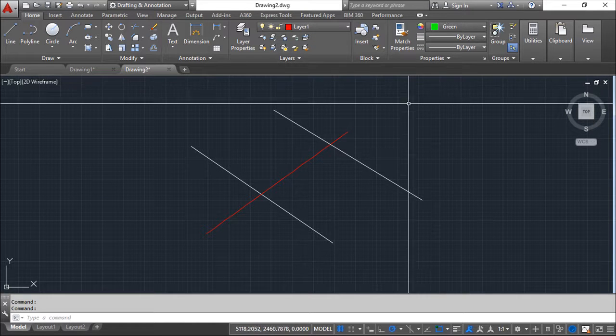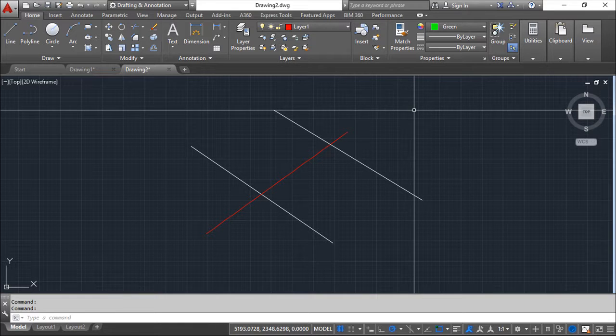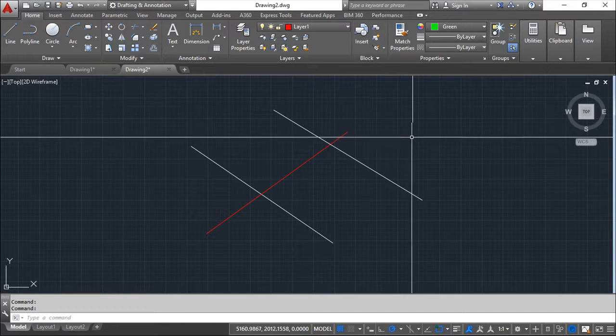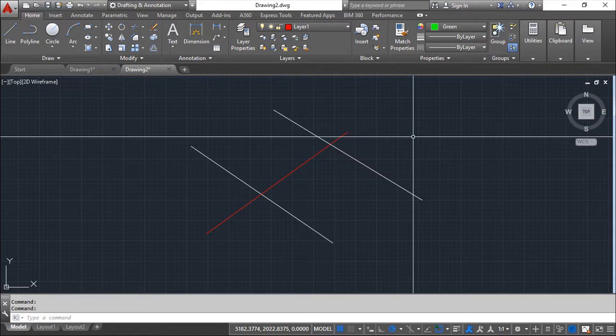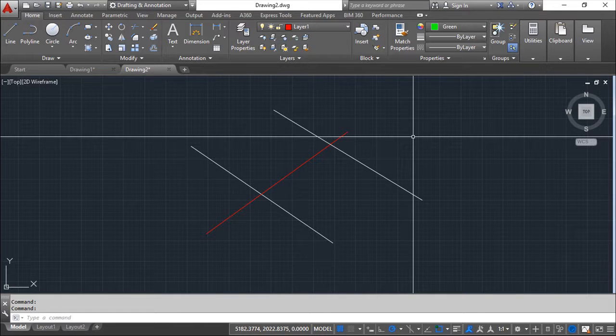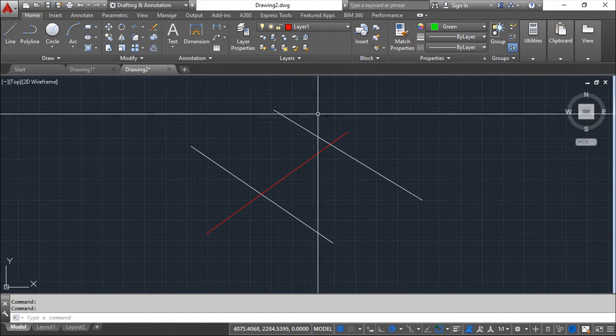The second topic I want to show you is about the possibility to have a list of your layers because we are doing these academic examples and I have one or two layers but we can have a lot more in professional drawing.